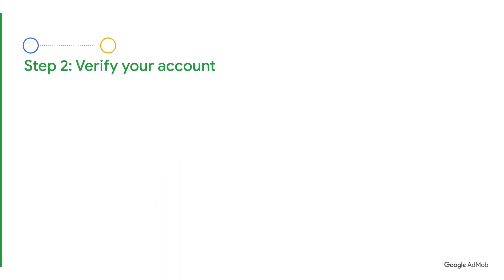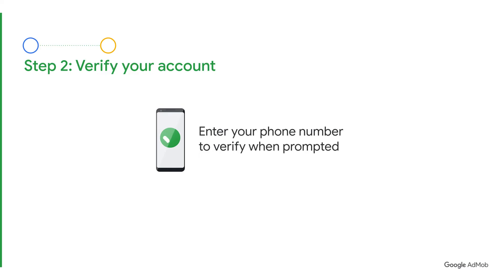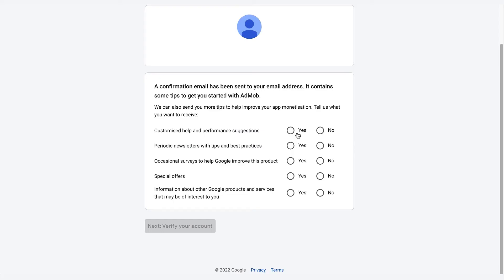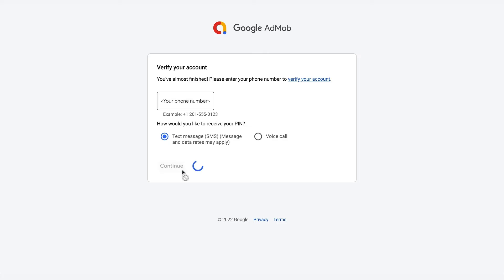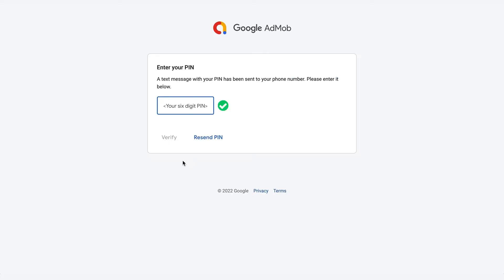Step 2: verify your Google account via your phone number when you're prompted during the signup process. This step is not required if you've previously verified with Google. When prompted to confirm your communication preferences on the dashboard, select your preferred methods and click Next. Verify your account by entering your phone number and choose if you'd like to receive your verification PIN code by text message or voice call. A PIN is required here to verify your phone number as one of the key security functions needed for every account. Click Continue and enter the six-digit PIN that was sent to you via your selected method. Click Verify. You can click Resend PIN if you didn't receive it.